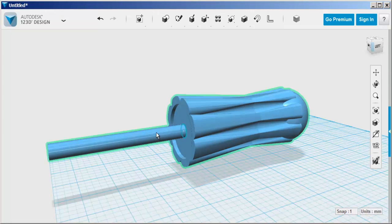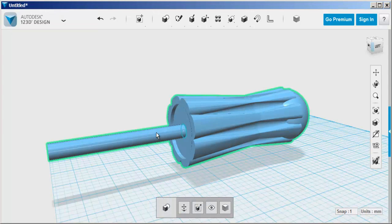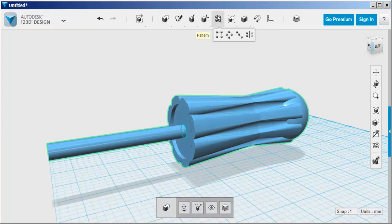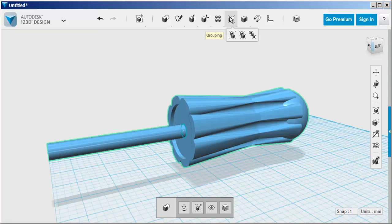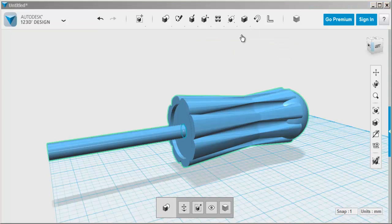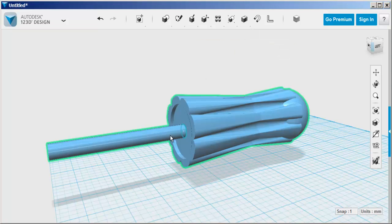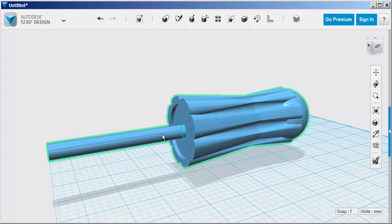Now if all your pieces get grouped together, see how they're all highlighting, you can ungroup them up here and that will enable you to work on them separately.